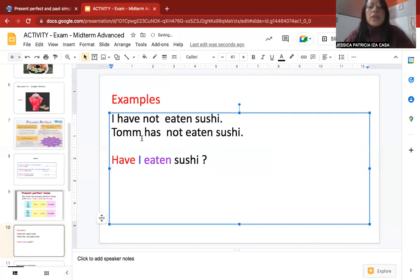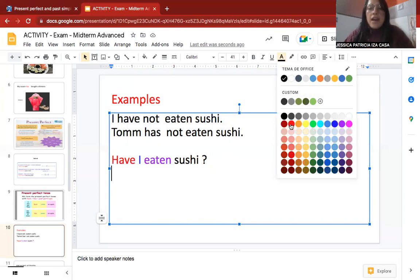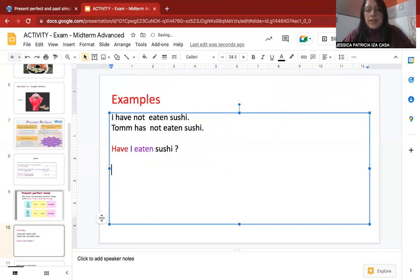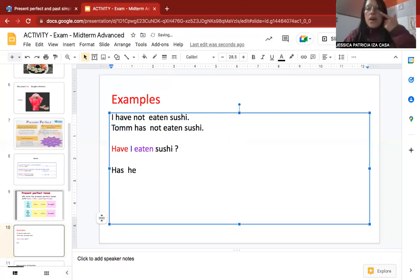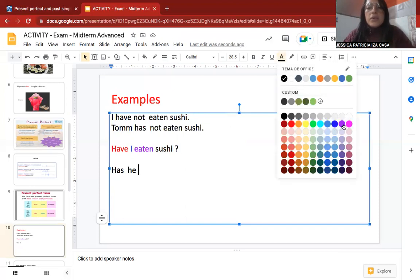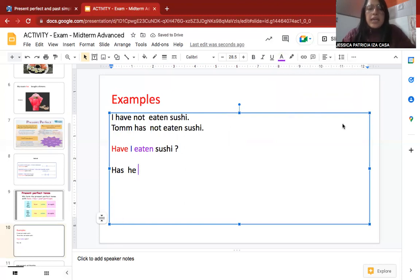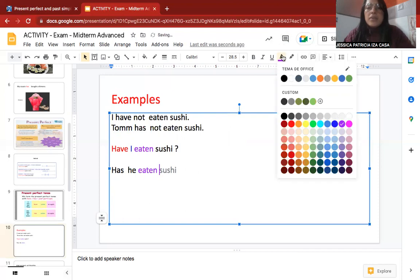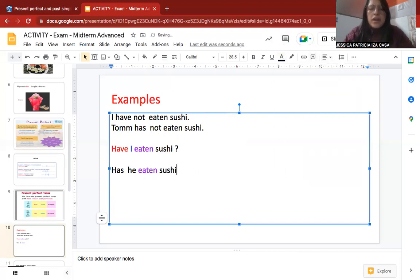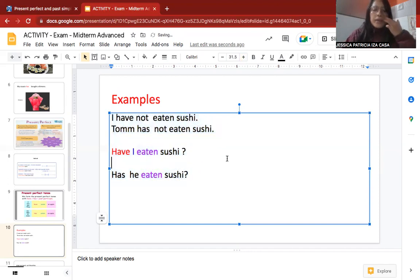With another example: 'Tomas has not eaten sushi' becomes 'Has Tom eaten sushi?' — auxiliary 'has' first, then subject 'Tom' or 'he,' then verb in past participle 'eaten,' then complement 'sushi,' and the question mark. The order for questions is: auxiliary, subject, verb in past participle, complement, question mark.